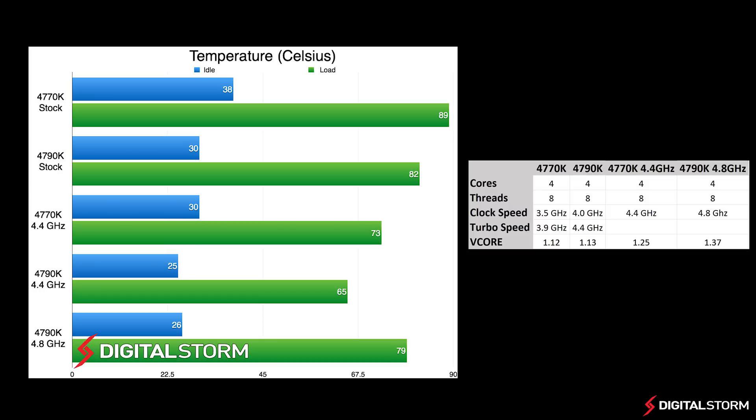For the overclocked results, all tests were done with a water cooling setup that had a 360mm radiator.